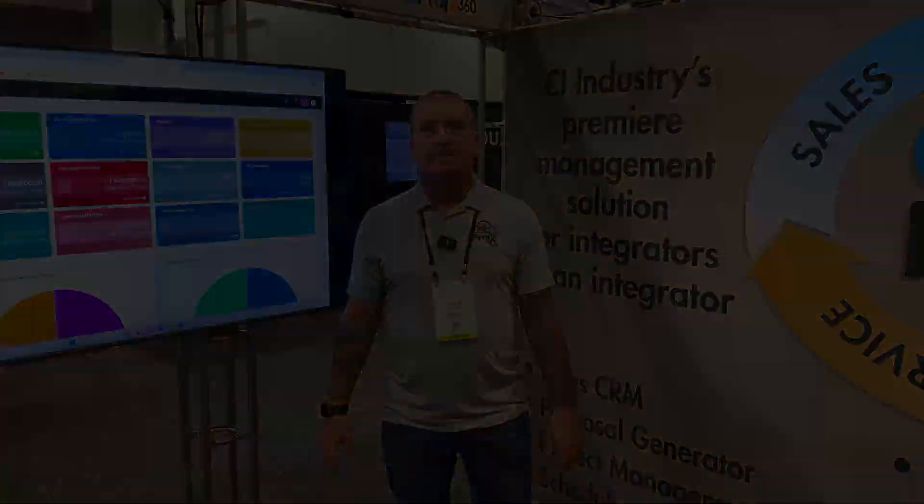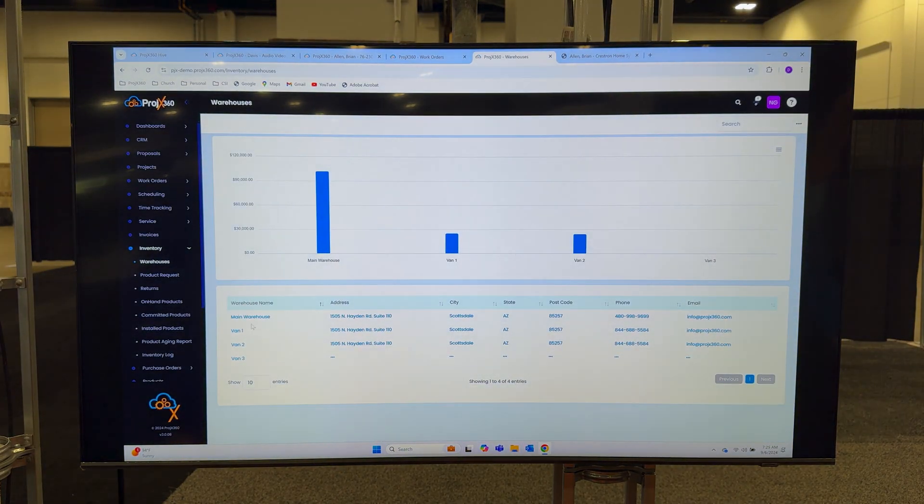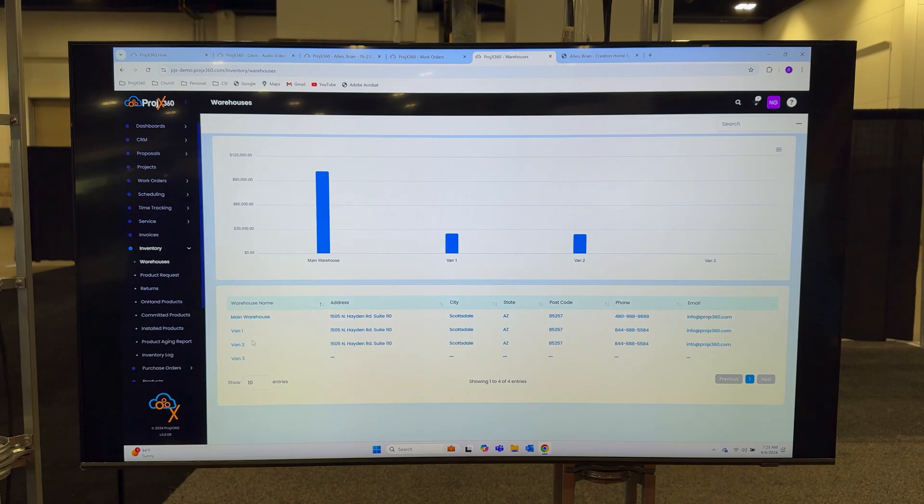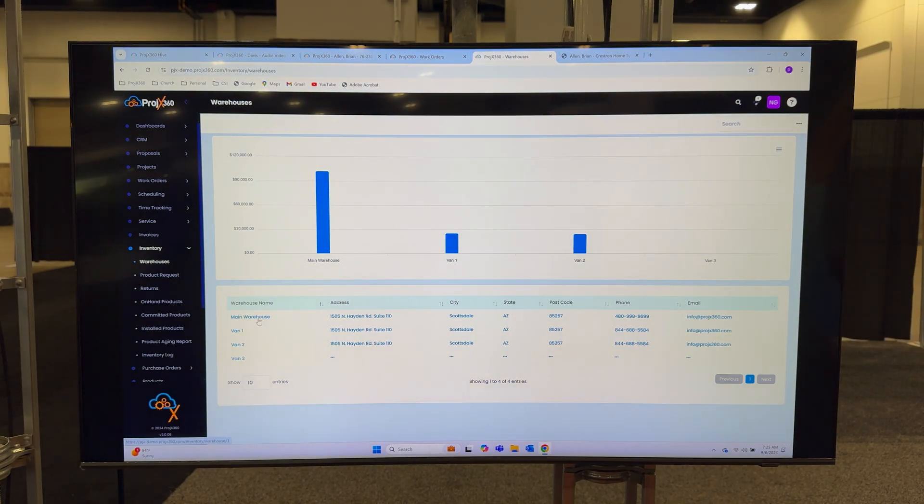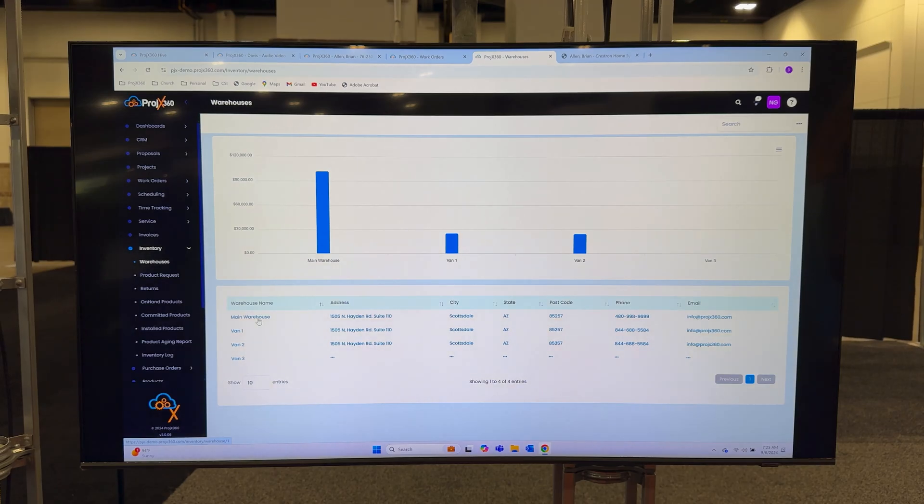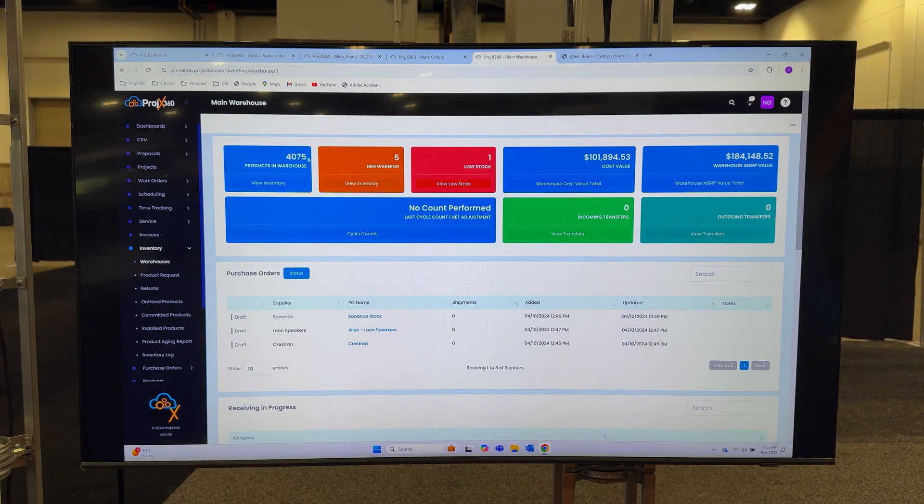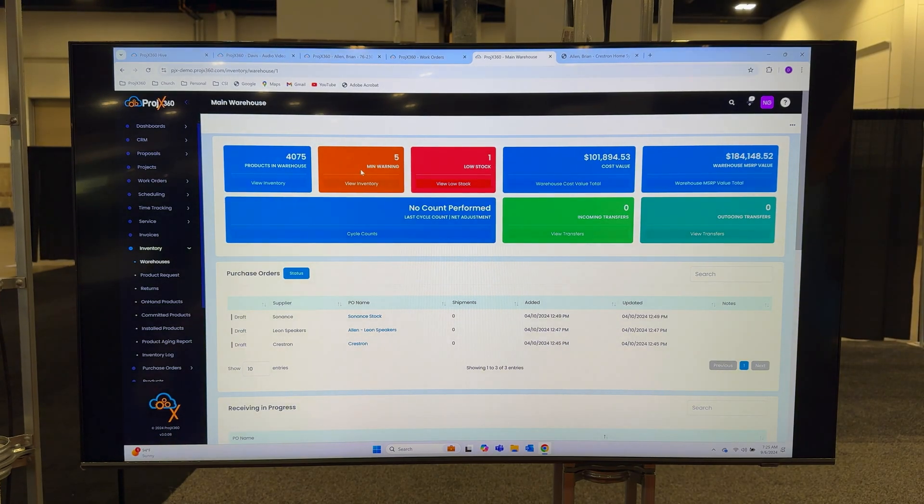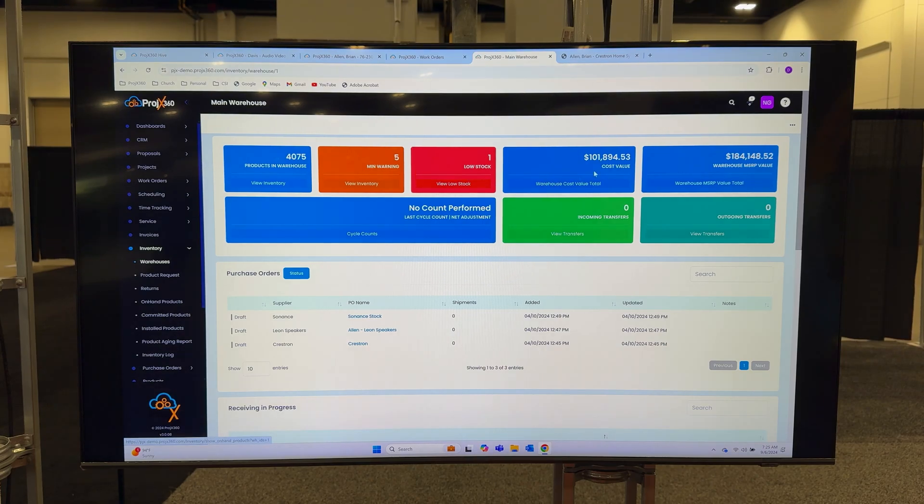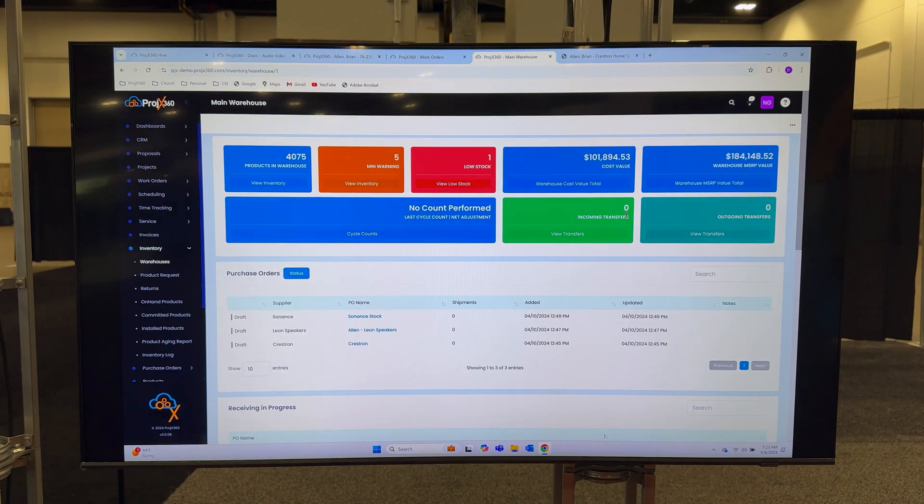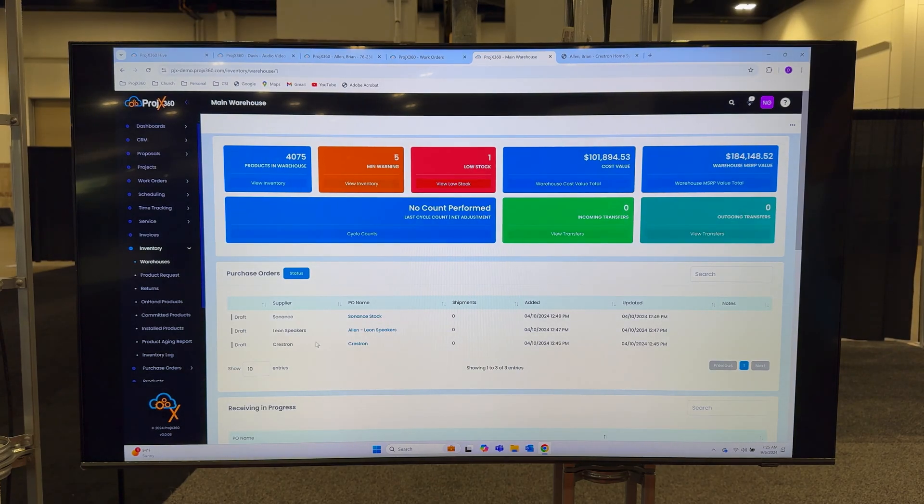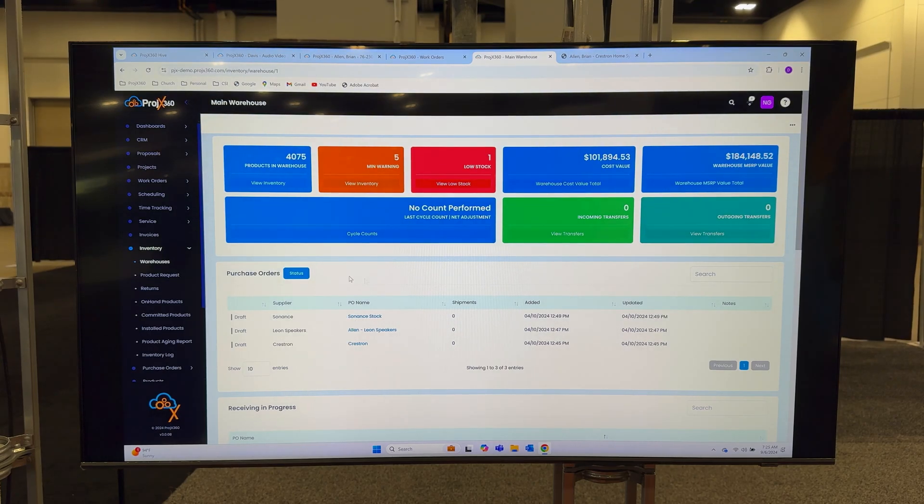For inventory, we allow you to set up as many different warehouses as you'd like. In this example I got a main warehouse and then each vehicle has a warehouse. When you click on a warehouse it'll produce a live dashboard for you showing you the status of that warehouse. It'll show you the total number of products in the warehouse, it'll show you what's in warning and low stock that needs to be reordered, you can see the cost and retail value, see the last time you did a cycle count, any incoming or outgoing transfers, all your open purchase orders, and you can filter those by all the statuses they have.